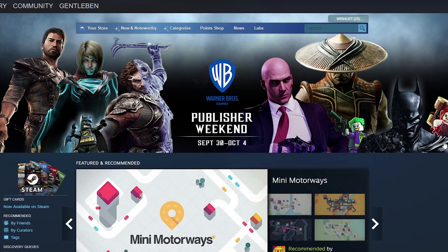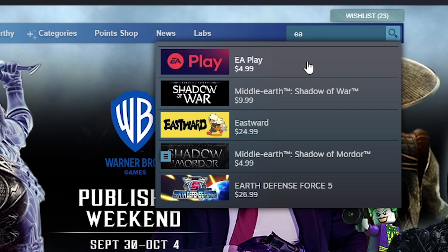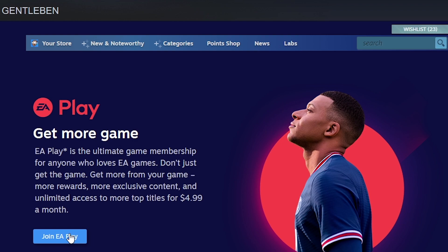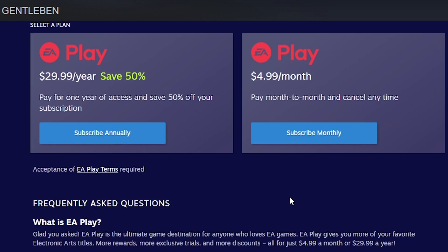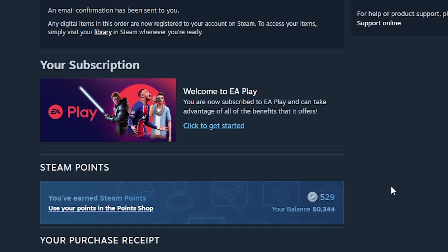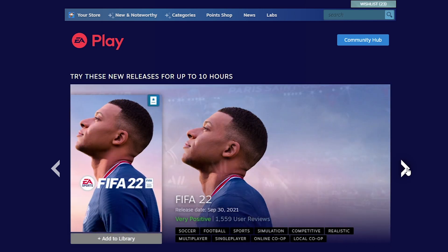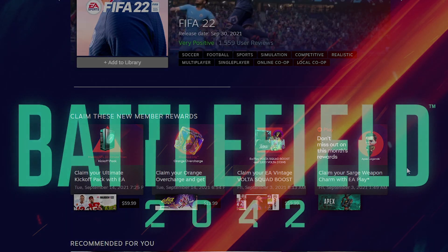So instead of buying the game at full price for the standard edition, which is about sixty dollars, I decided to get early access to the beta by signing up for the monthly EA Play subscription, which is five dollars a month. You can search for the EA Play subscriptions from the Steam storefront, click 'Join EA Play', and it will give you your choice of a yearly or a monthly subscription. When you click on the subscription that you want, it will send you to your typical Steam purchase page where you can purchase it for yourself. You'll then have a button that says 'Click here to get started' and that directs you back to the EA Play page on Steam where you can pick the games that you wish to add to your library.